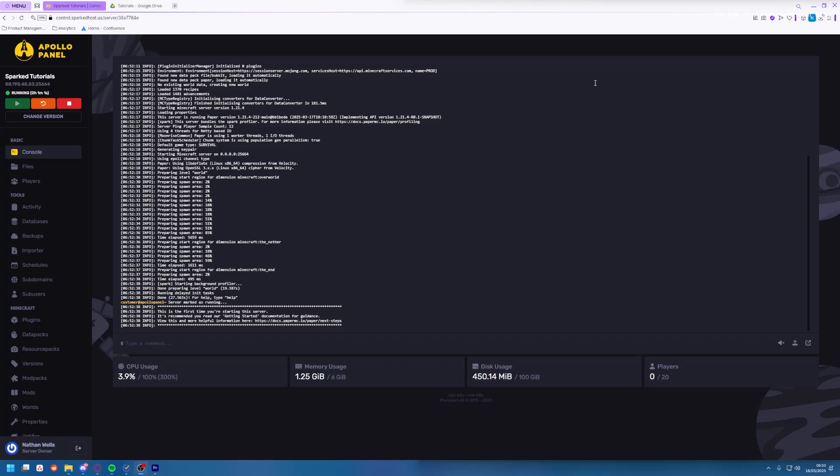Hey guys and welcome to another tutorial. I'm Nate from Sparked and today I'm going to show you how to stop x-rays on your Minecraft Java Edition server. Now if you're running PaperMC this is super simple.